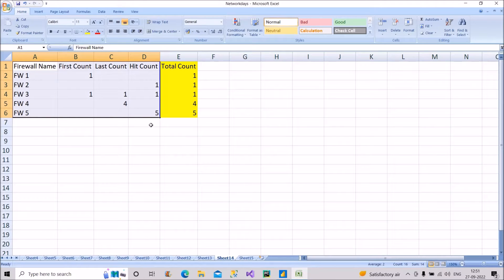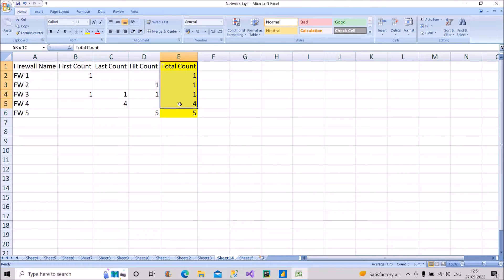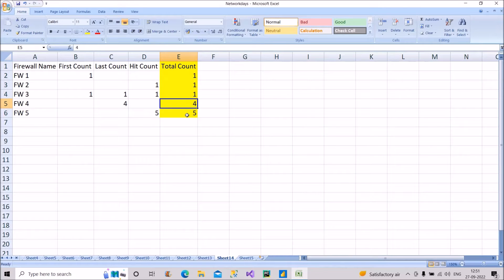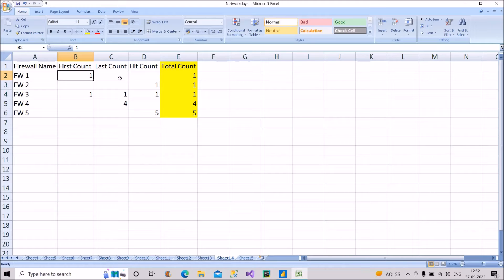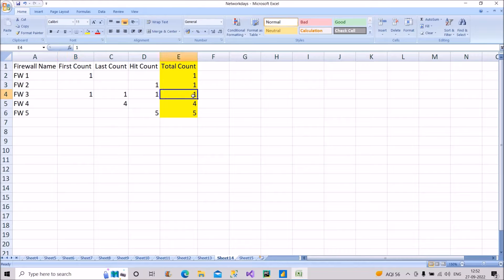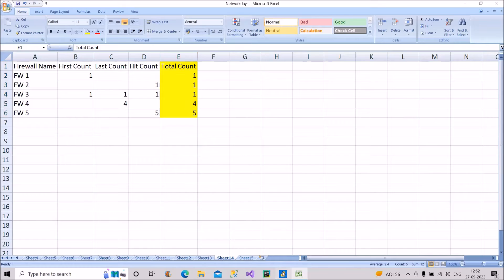The task is to create a new column that gives results like this: for the first record it should show 1, for the second record 1 (the hit count), for the third record 1 even though last count and hit count are also 1, for the fourth record 4, and for the fifth record 5. The logic is: whatever is the first non-blank value in that record, return that value.